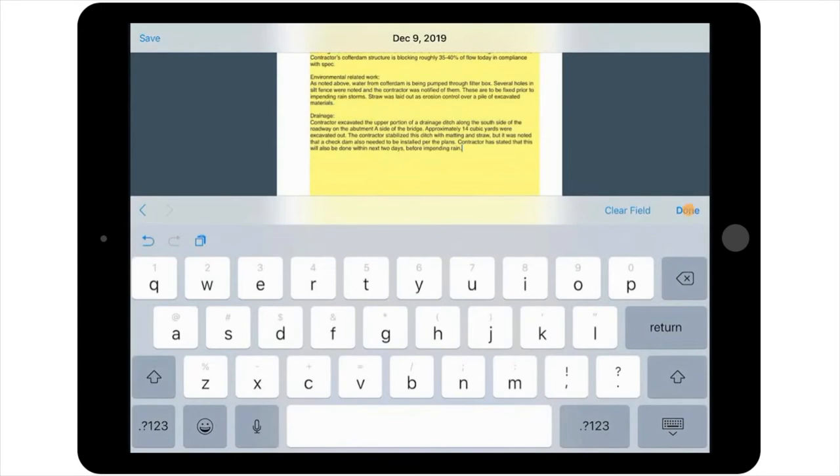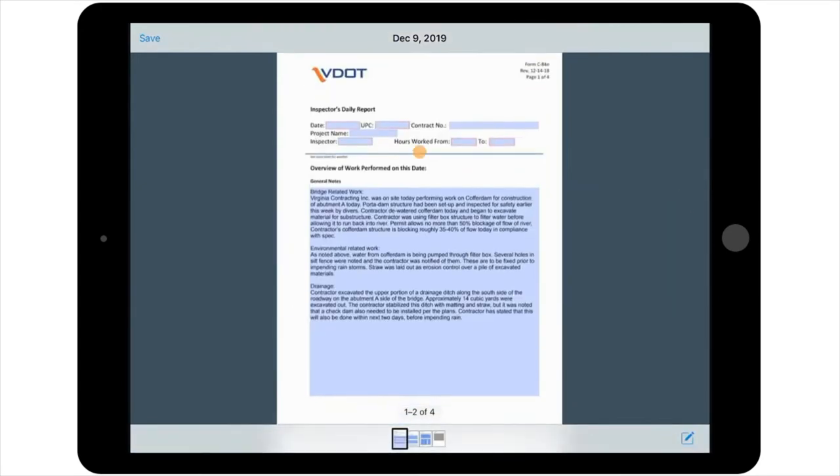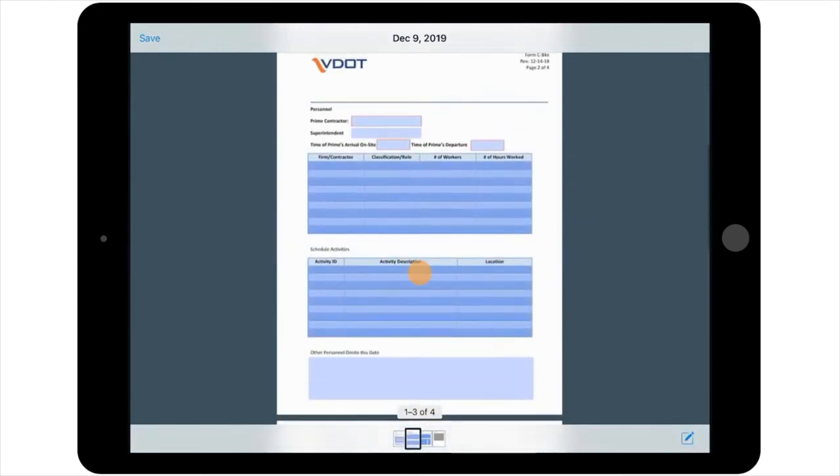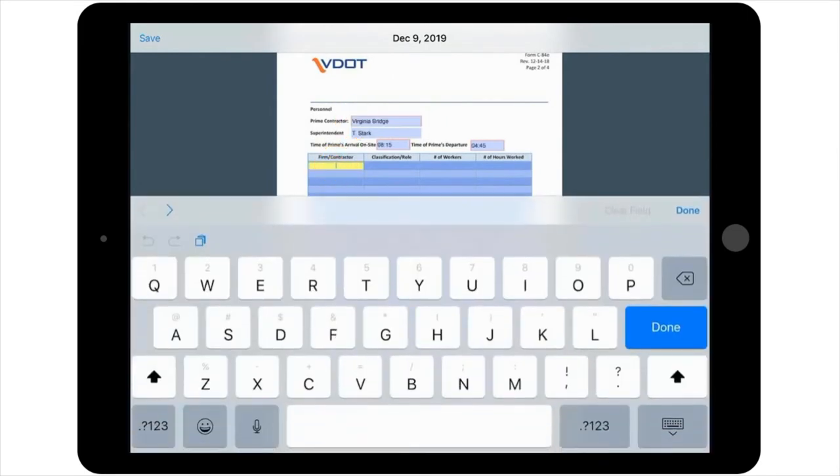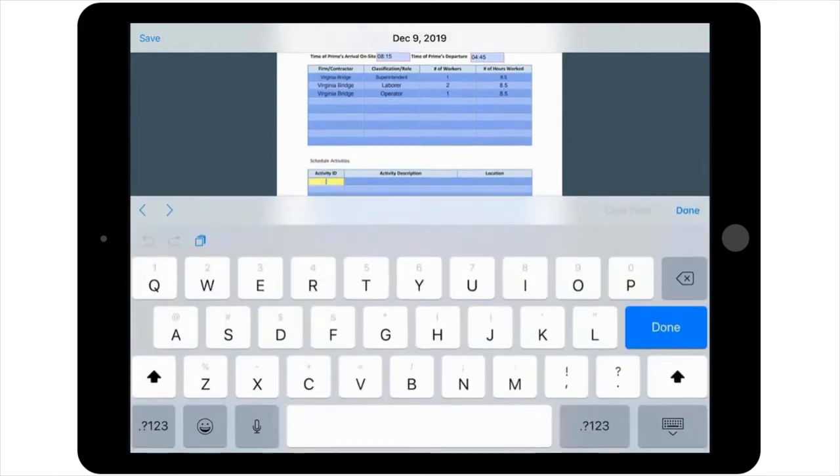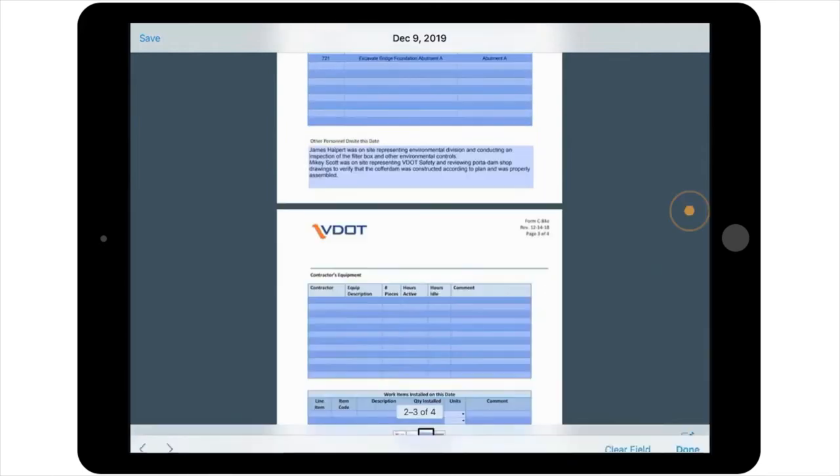The second page of the form begins with personnel information, including a table where you can list the contractors that were on site, their role, etc. The next table provides a space to list the schedule activities, followed by any other personnel that may have been on site that day. So let's go ahead and enter that information quickly here.